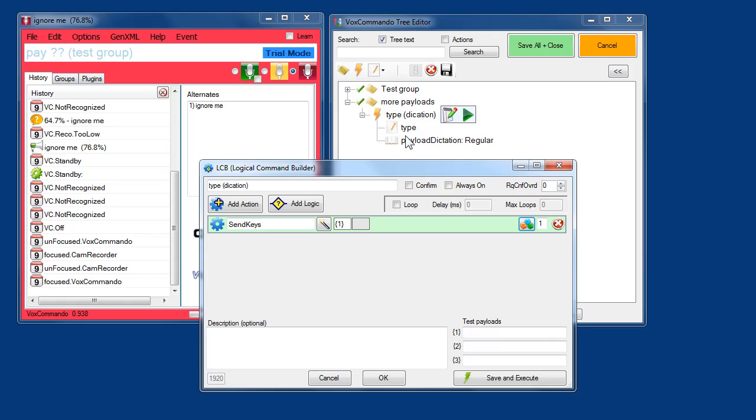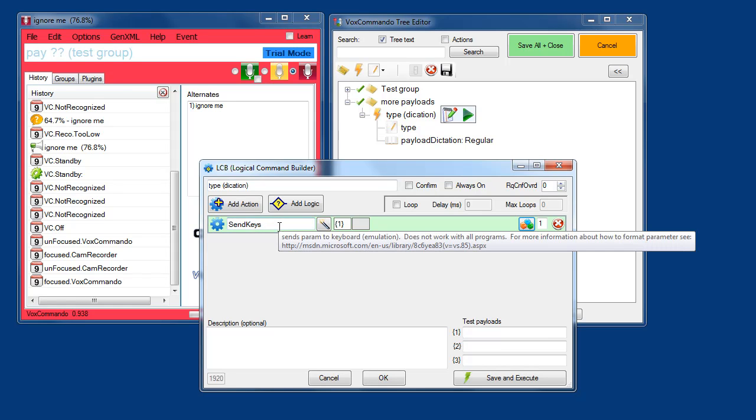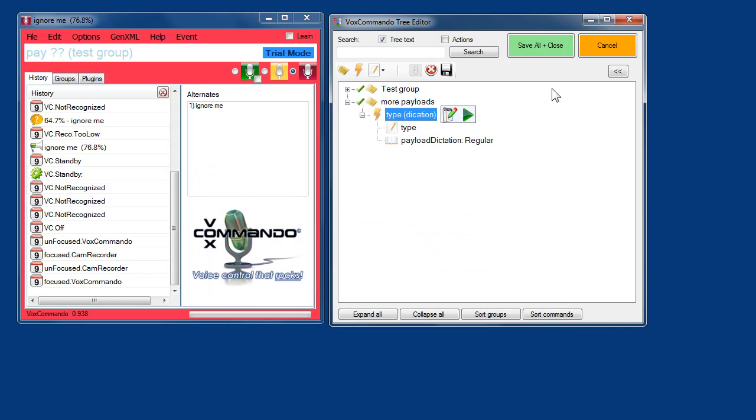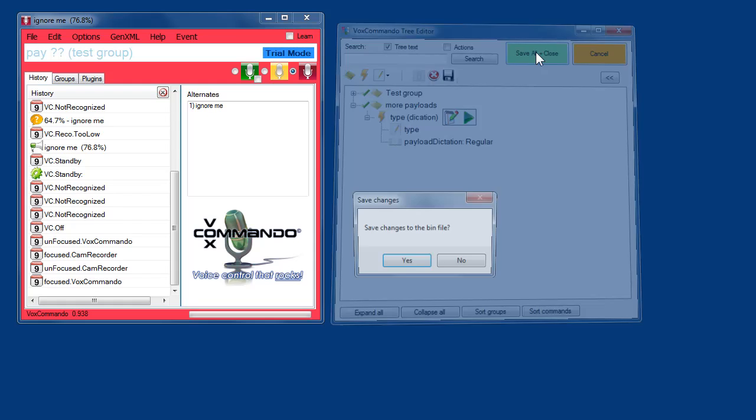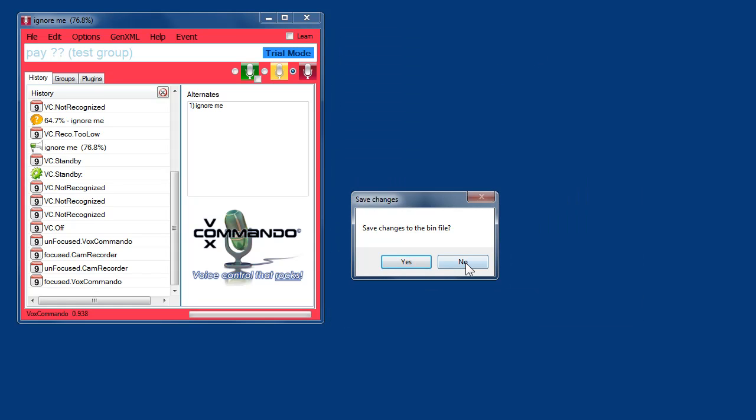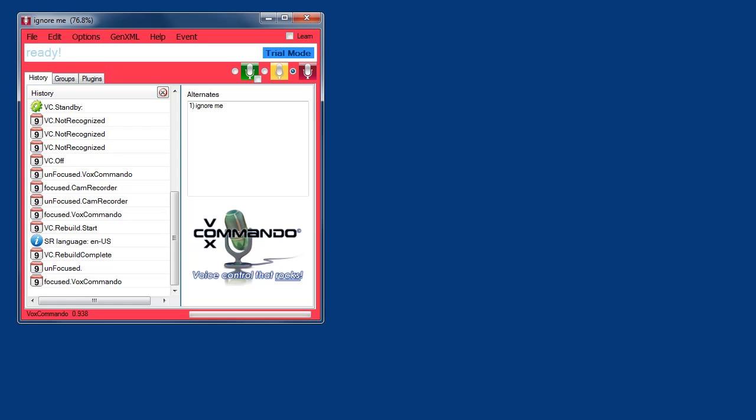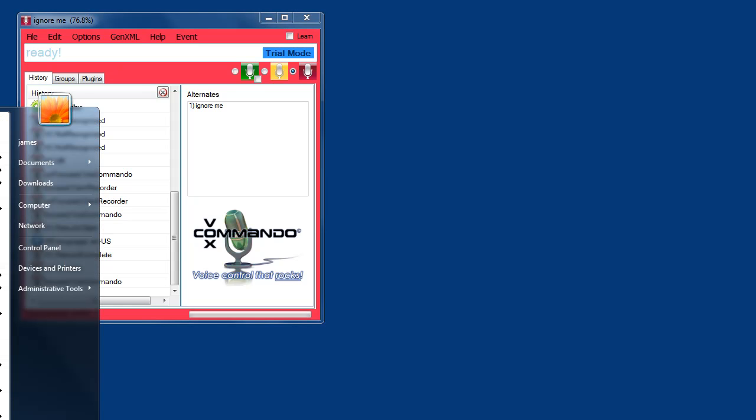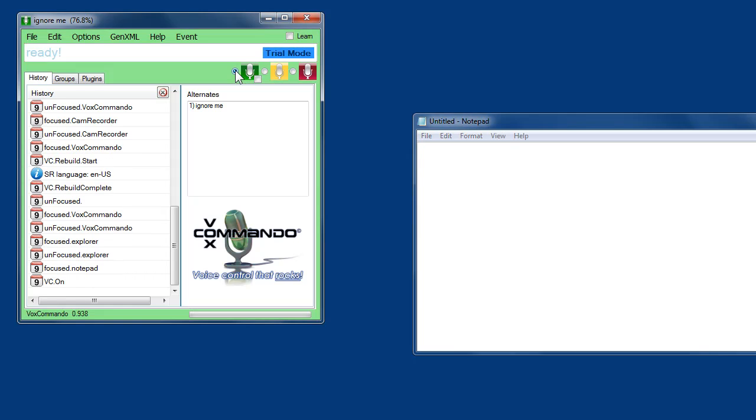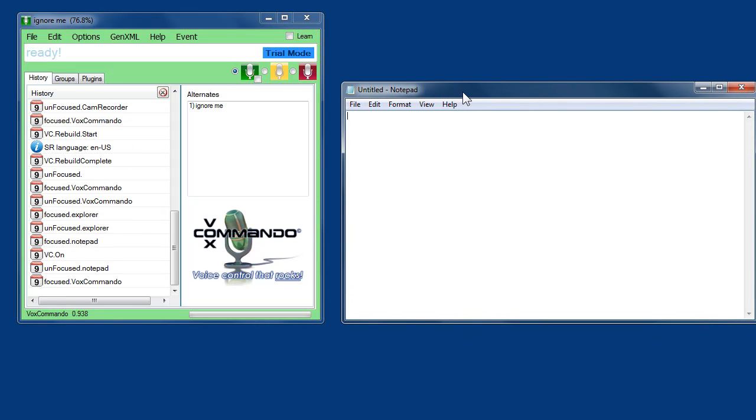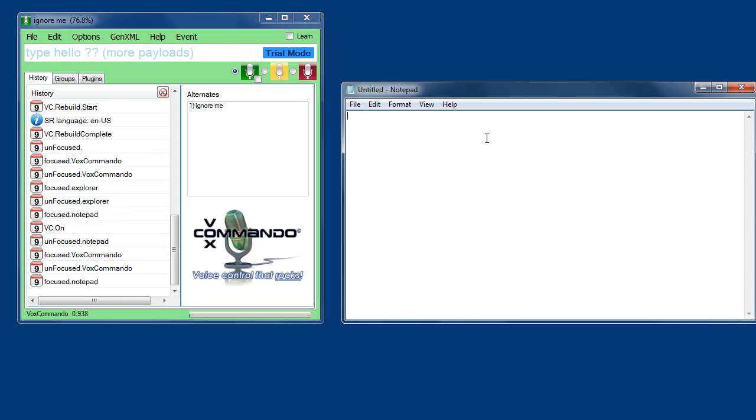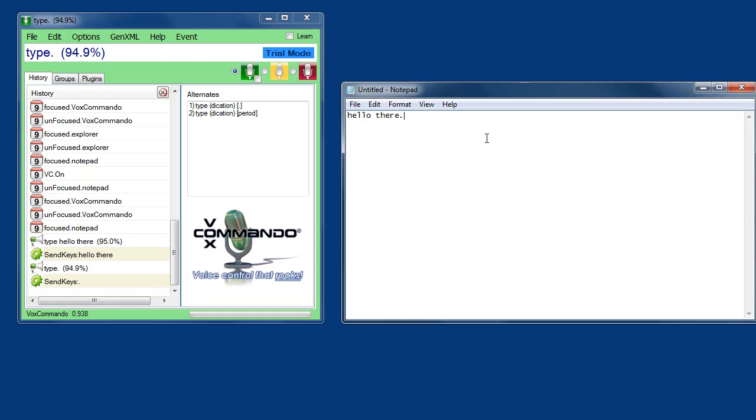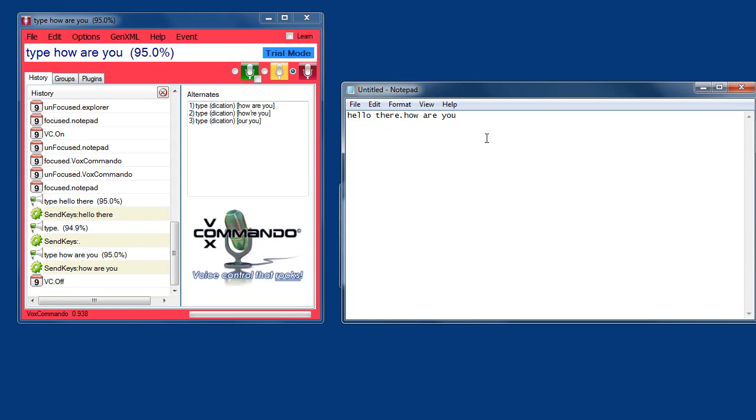So in this case we're going to say the word type followed by our dictation. And send keys is going to regurgitate our payload. And we'll do a test. I will save all. Don't save the bin file. And I'm going to open up notepad. Type hello there. Type period. Type how are you. Type question mark.